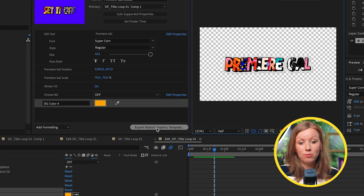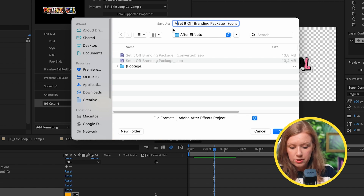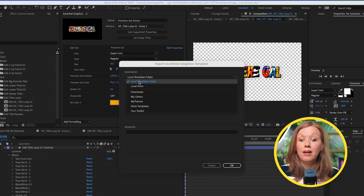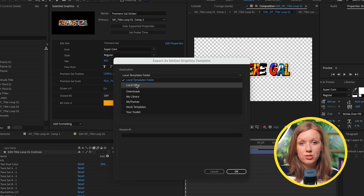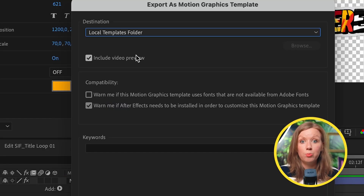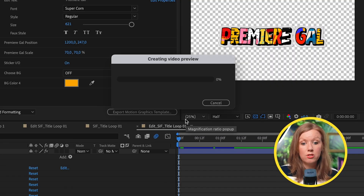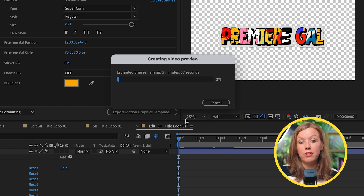Now we can go to Export Motion Graphics Template. First, save the file — we'll call this V2. We want to save it to our local templates folder if we want it to appear in Premiere Pro right away. If you want to share it with a client or another editor, save it to your local drive and upload it to Dropbox or something. Here is the big update: include video preview. You can also check 'warn me if After Effects needs to be installed to customize this MoGrt' — in this case, you don't need it installed, so you can share this with somebody that doesn't have After Effects. There's a new step where it needs to encode a video preview, which can take about a minute.